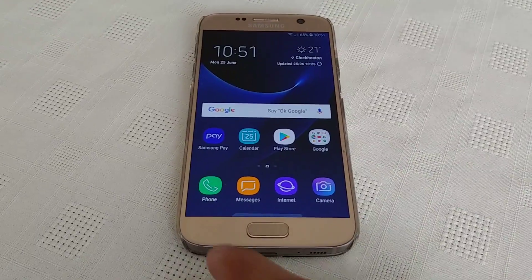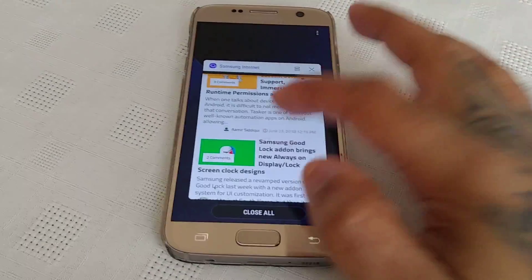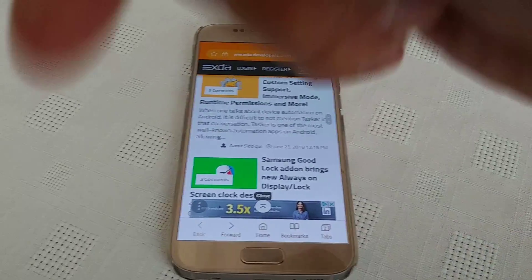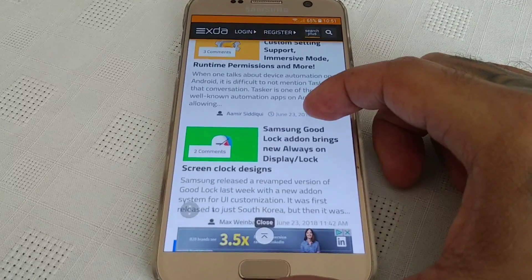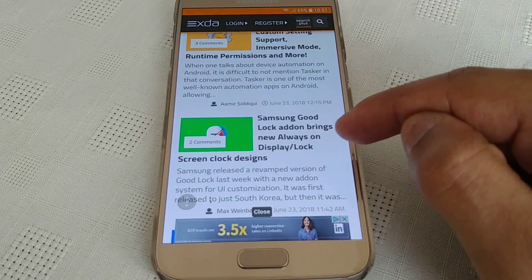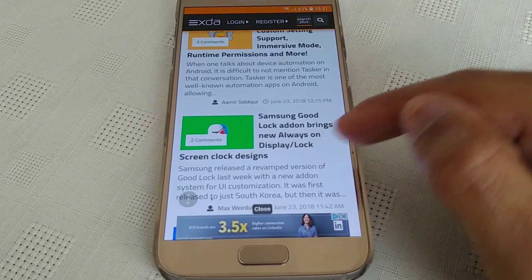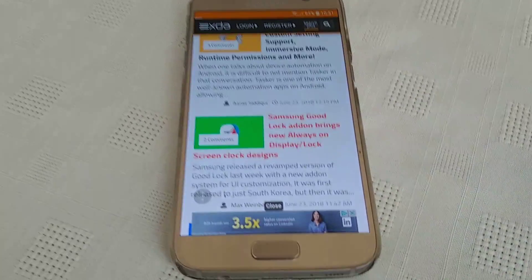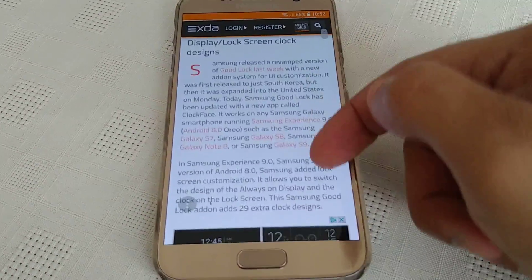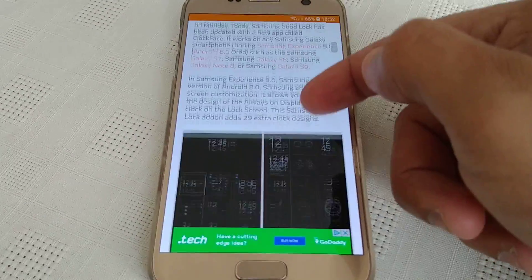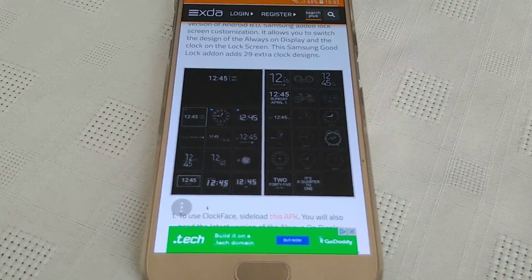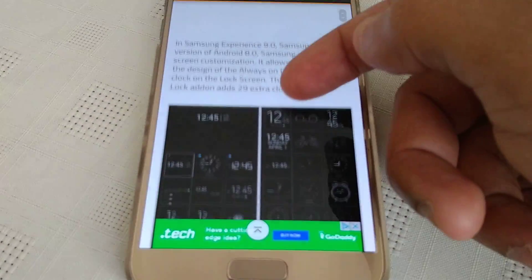What I'm about to show you now — if you head to the link in the description down below — is the Samsung GoodLock add-on which brings new Always On Display lock screen clock widgets. These are all the different clock widgets which will now be added.